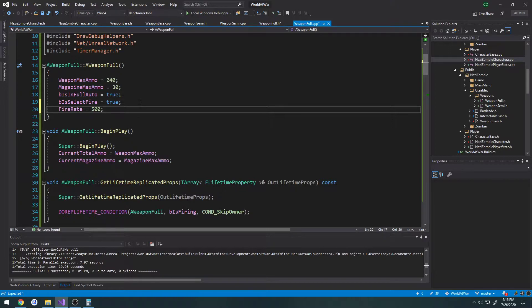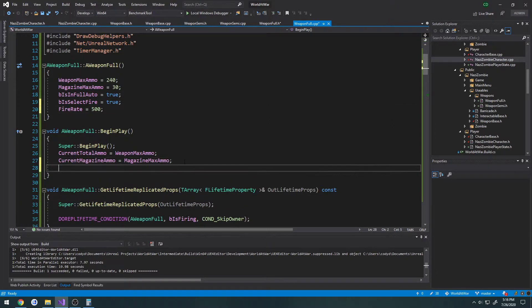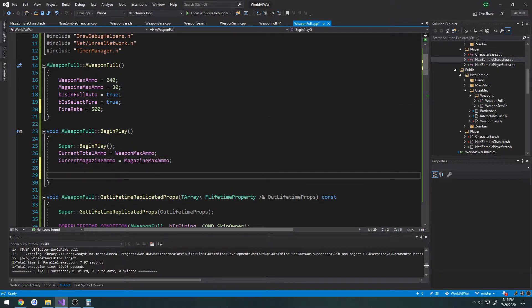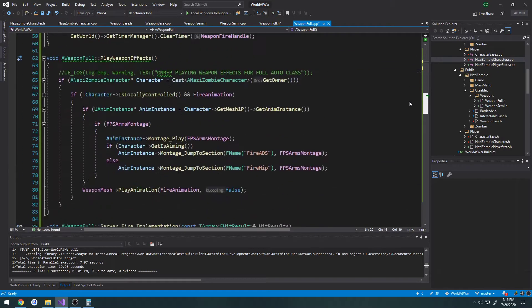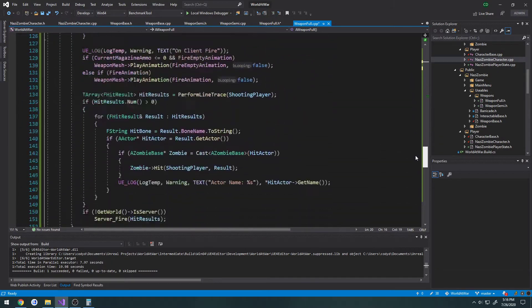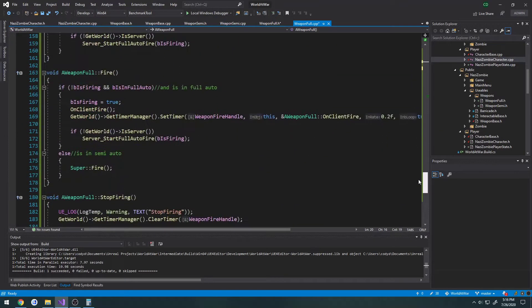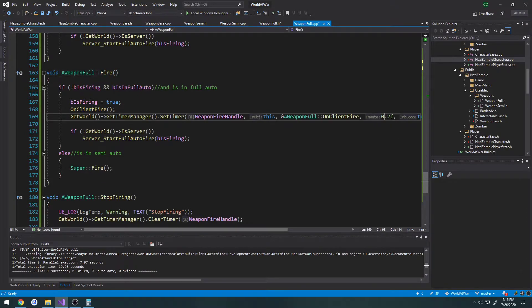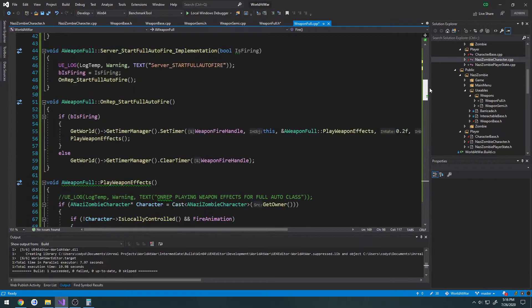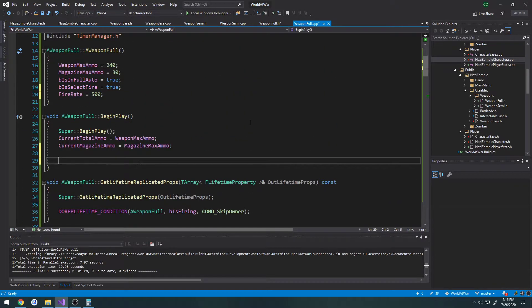Now this is obviously going to be changing for each weapon. And now we need to convert that from 500 to something that would make sense to our timer. So our fire function here has a timer delay right here. We need to convert 500 to something that would work on the timer.